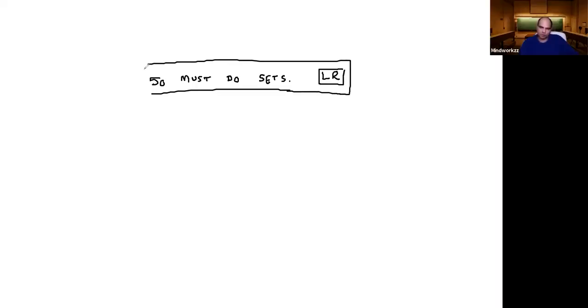So the LR learning formula is watch 50, do 200.